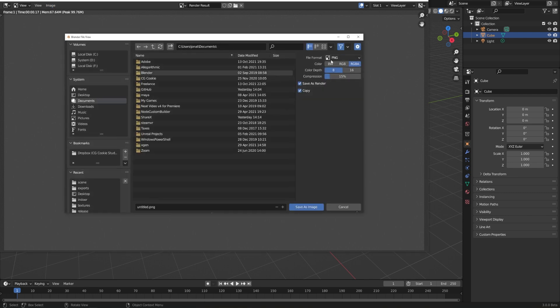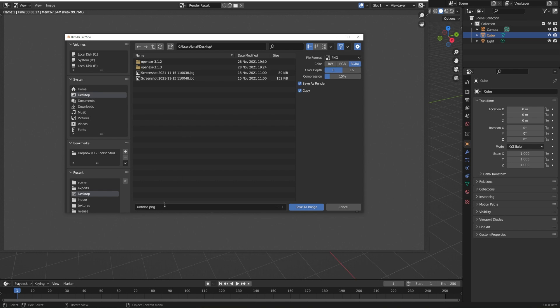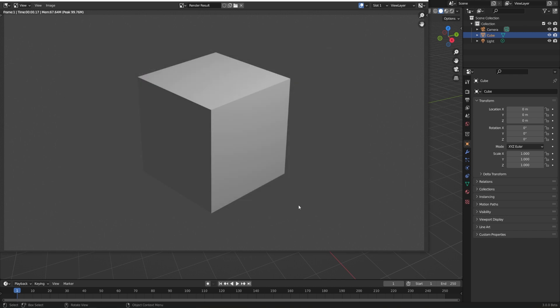I would recommend saving it out as a PNG. And I'll just call this Cube. Then click Save As. And now we can open this up in any photo viewer. I'll go ahead and close the rendering window.